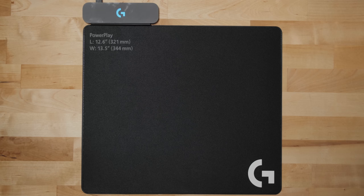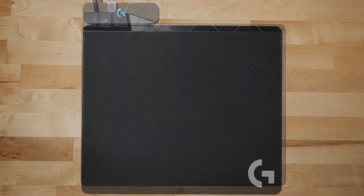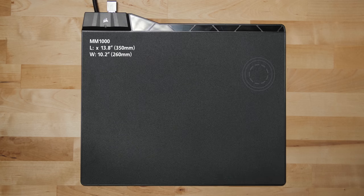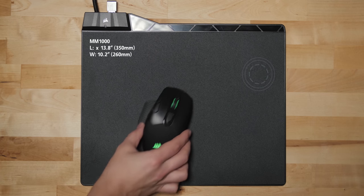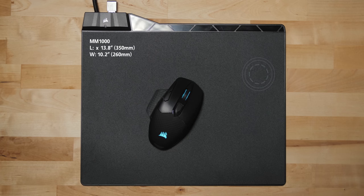Now size wise, the Logitech one is slightly bigger, but I wouldn't say that's an advantage because they both fall into the category of medium mouse pad in terms of area. So you don't gain that much extra movement real estate on the Logitech PowerPlay.